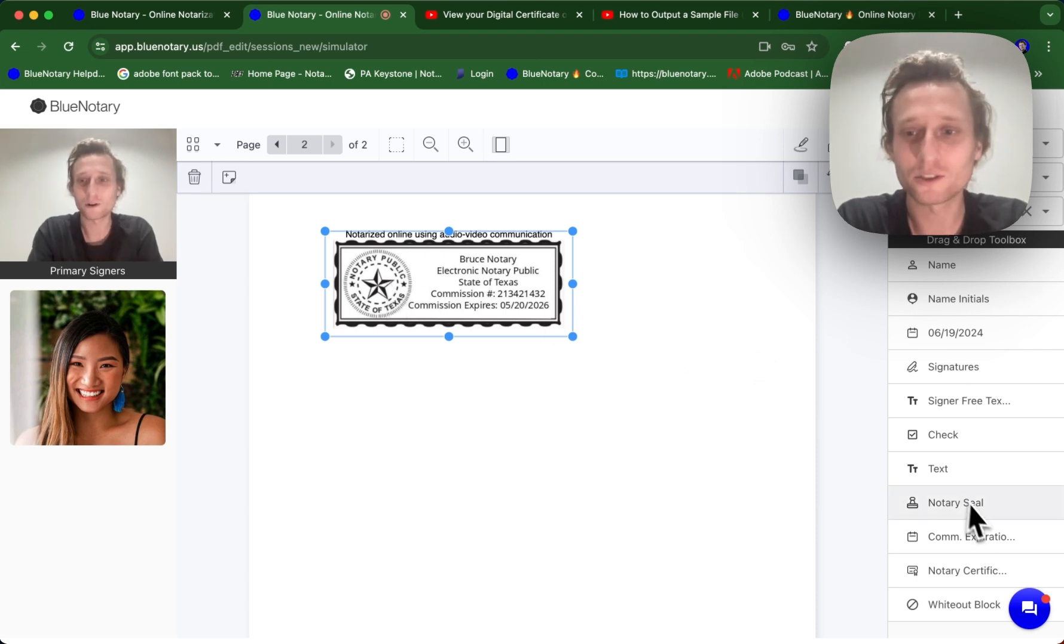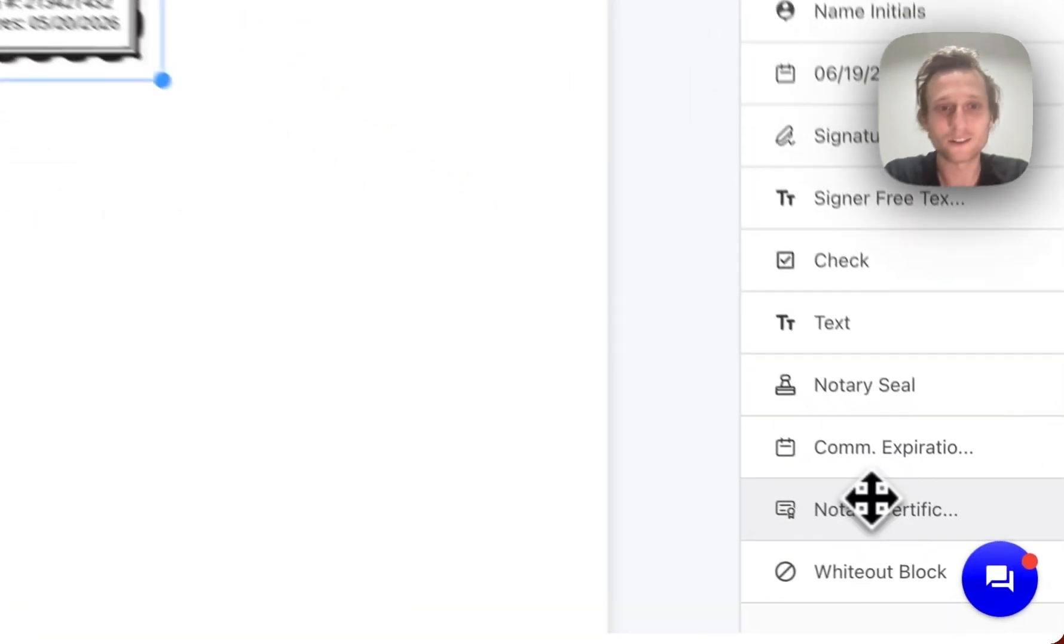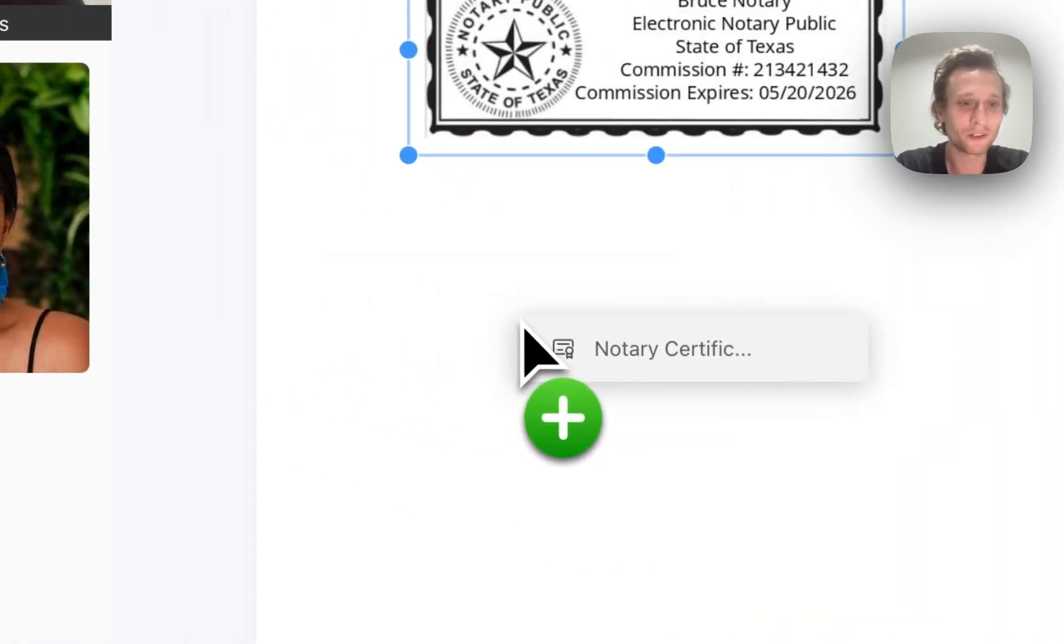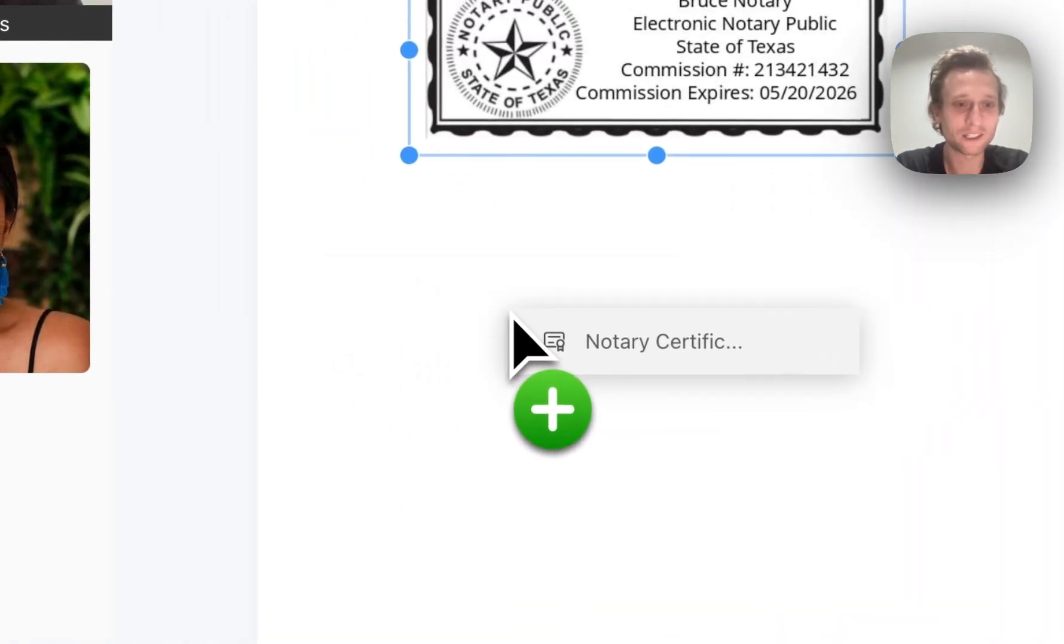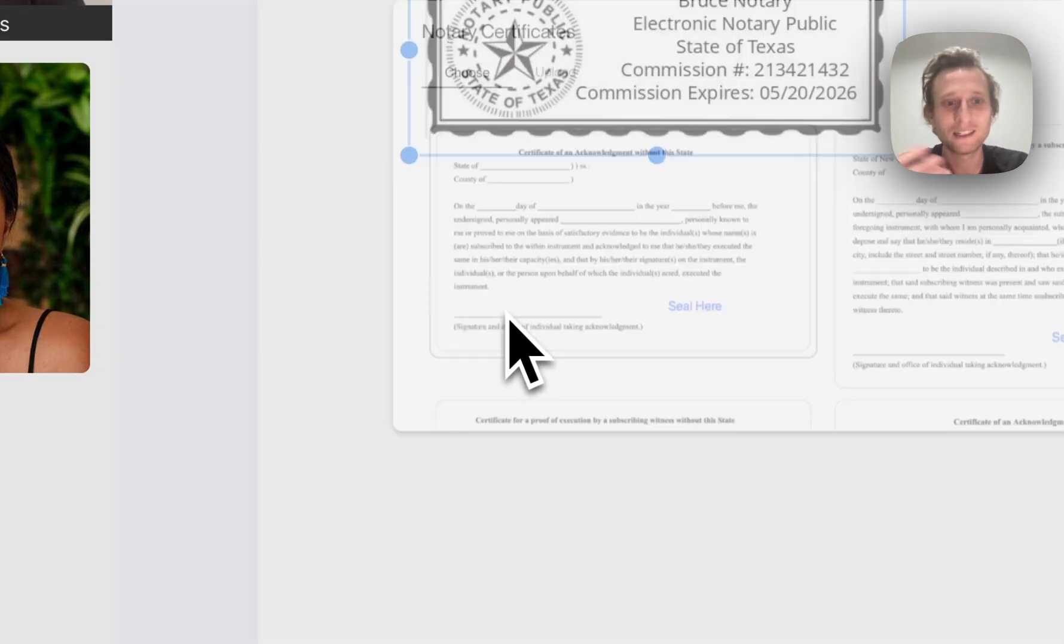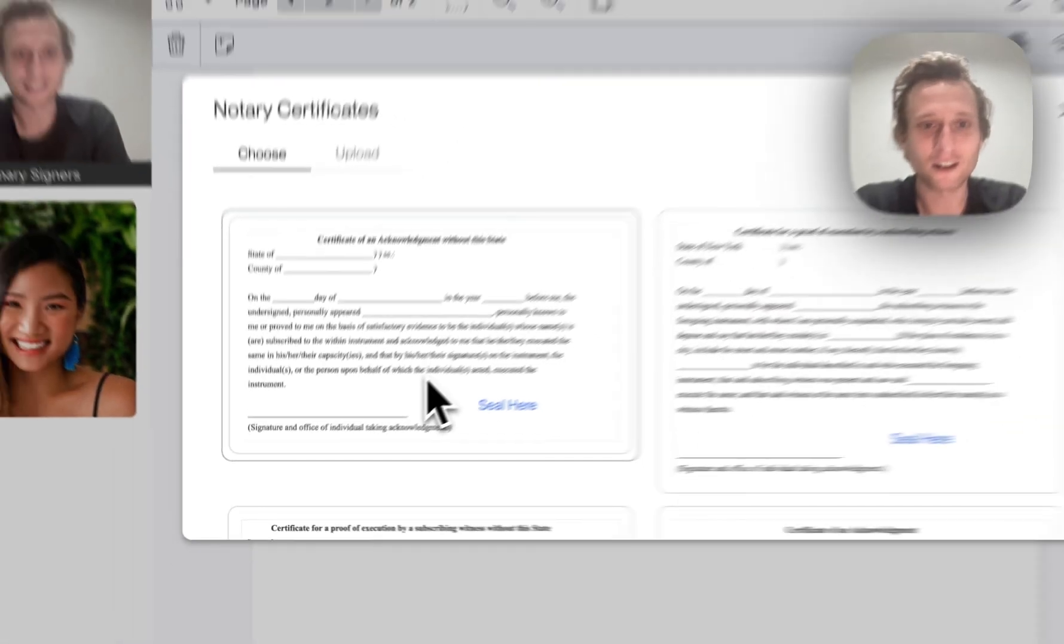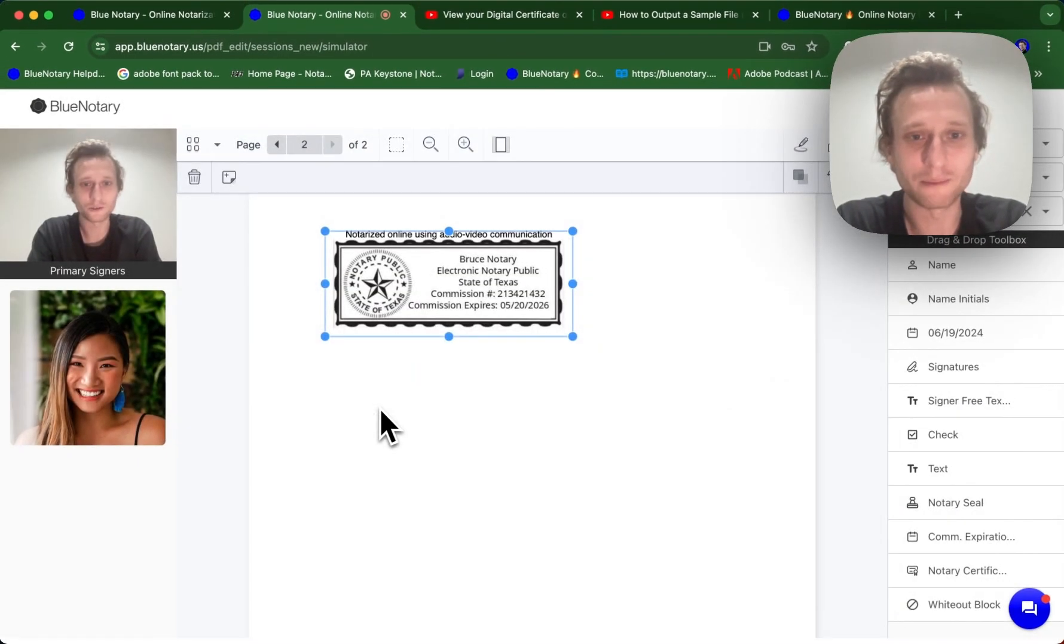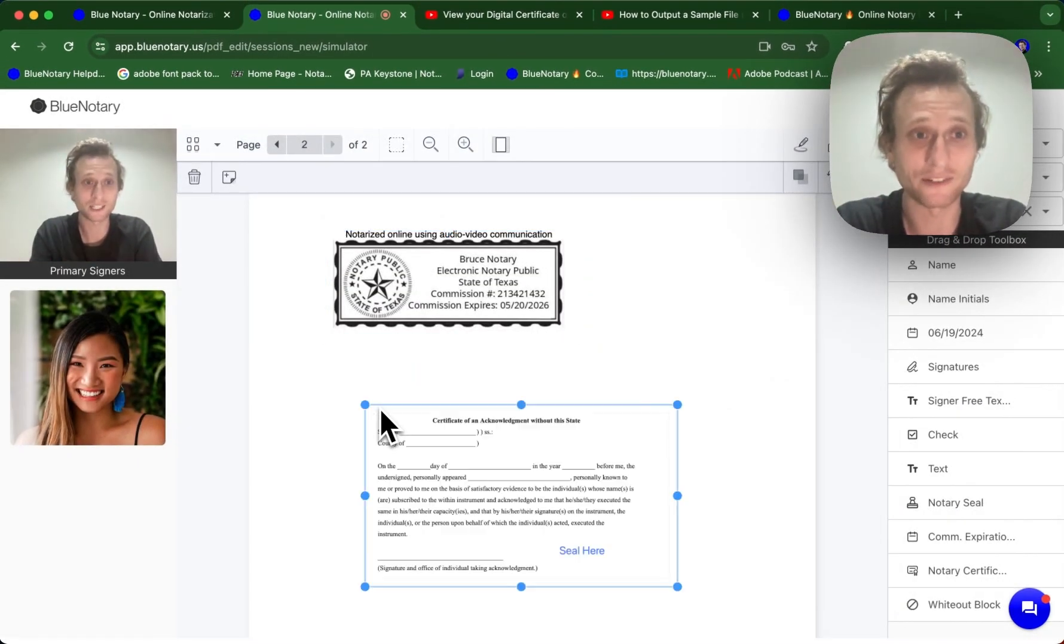Now, you also are going to need notarial wording. You might come to input it yourself and it's going to be state specific.